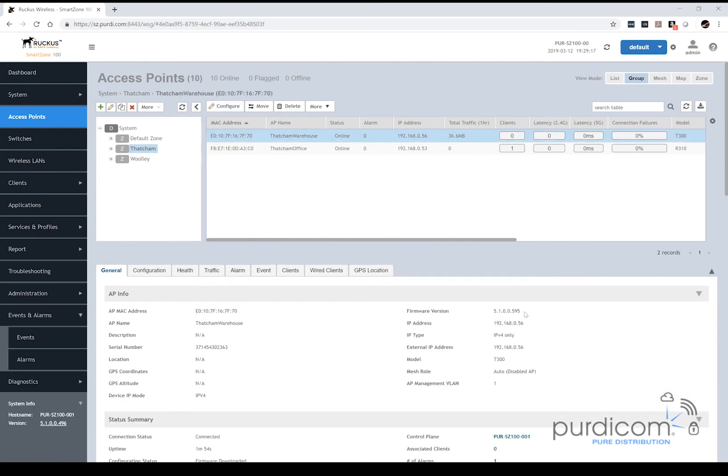So now the access points have upgraded, we can see that the access points are in version 5.1.0, and that's all there is to it. The access points are now running the latest version of firmware which matches our controller version and they're good to go. Thank you for watching.